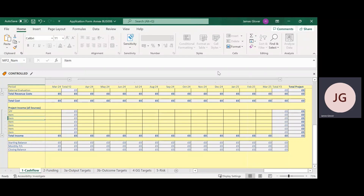Welcome to our how-to video for completing the Application Annex, which is in Excel spreadsheet format. This video builds on the how-to fill in an application form videos, of which there are two parts. It is recommended to watch all three videos which cover the application process.